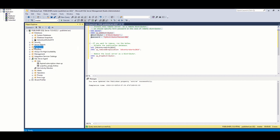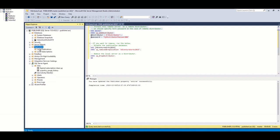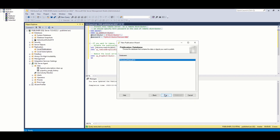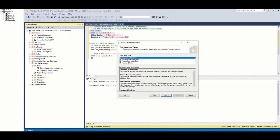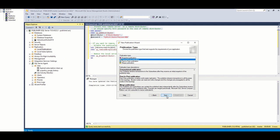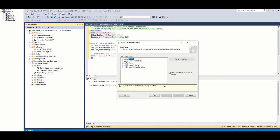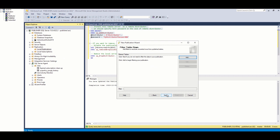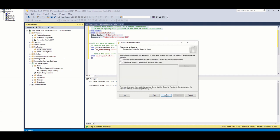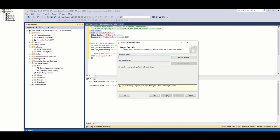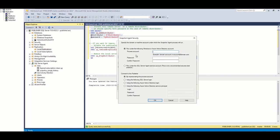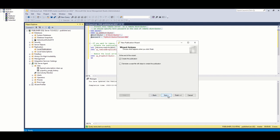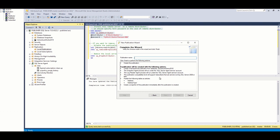Then, we will create publication for our AdventureWorks database. We choose transactional replication, and here I am only replicating two tables. Here, I choose the first option so that initial snapshot file to be created and immediately available for initial seeding. I am choosing SQL Server agent account to be used by replication agents. Finally, setting publication name and creating publication.